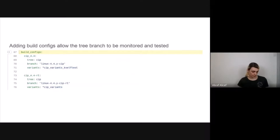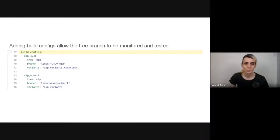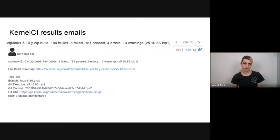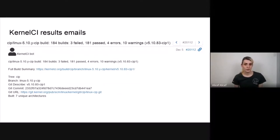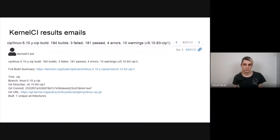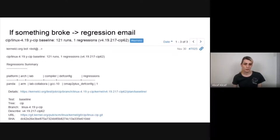Just by doing that we could get result emails. This is one example of a CIP result email: in this example we had 184 builds, three of which were failures, and 101 passed. We get such a report for each CIP release. And also, if something breaks, we can get a regression email.